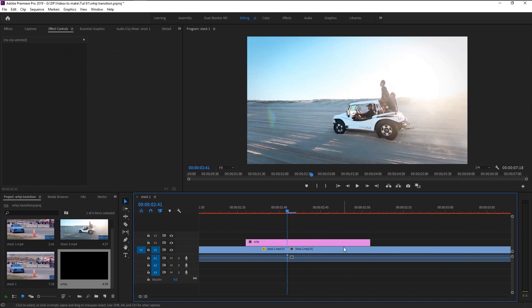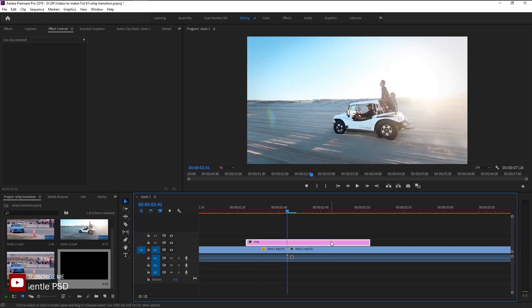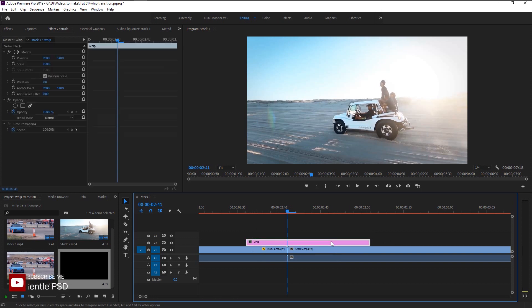As you can see, our adjustment layer has five frames before the end of the first video and ten frames after the start of our second video. That is because we want our animation to start super fast and end in slow motion. Now let's start creating our whip transition — go to the Effects panel.